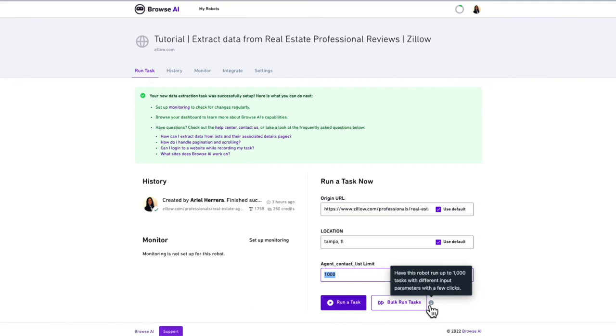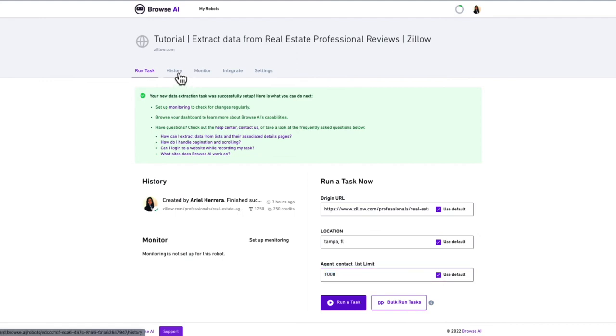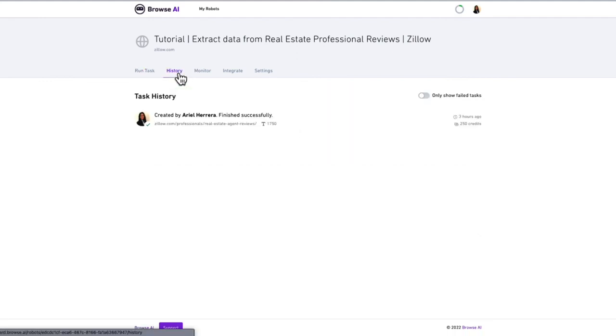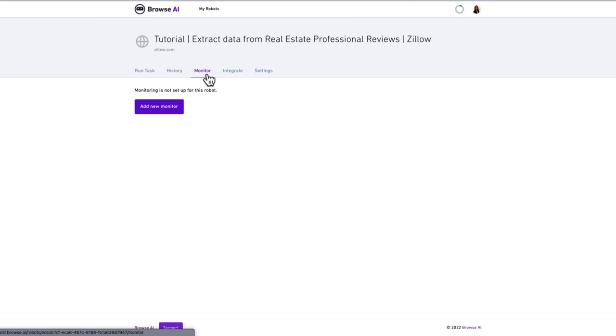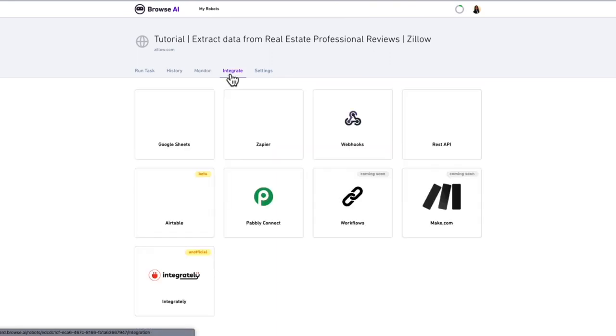There are several options including view history, monitor robot performance, and integration that includes the use of APIs as well. This can be useful if you want to auto-populate information that came from the bot to your CRM.